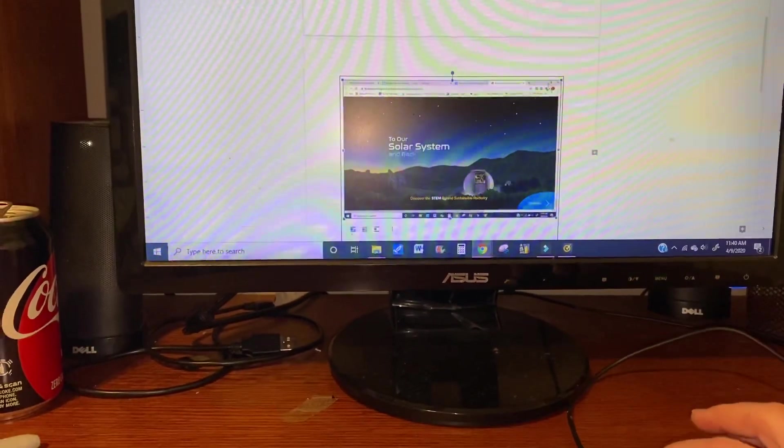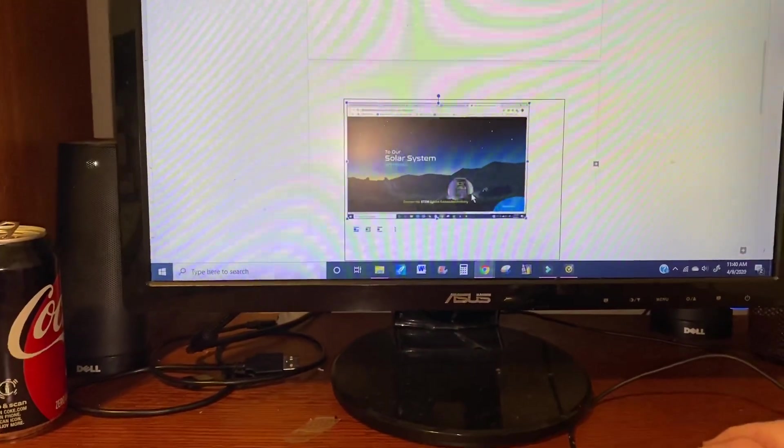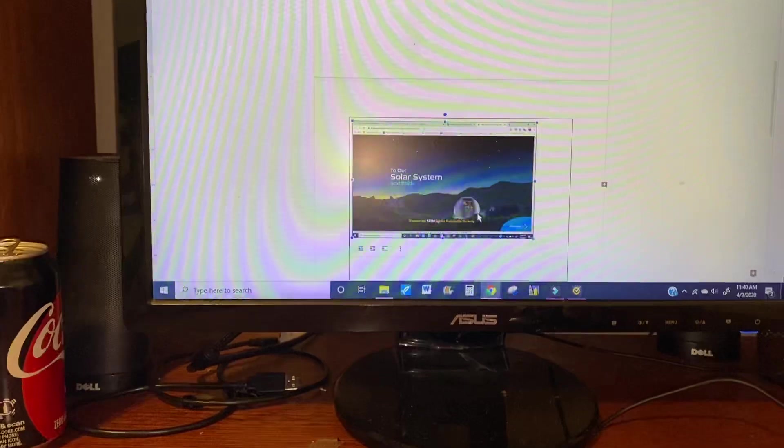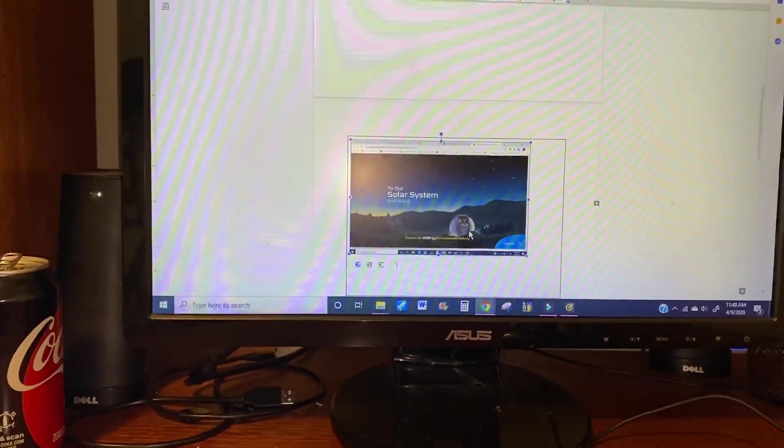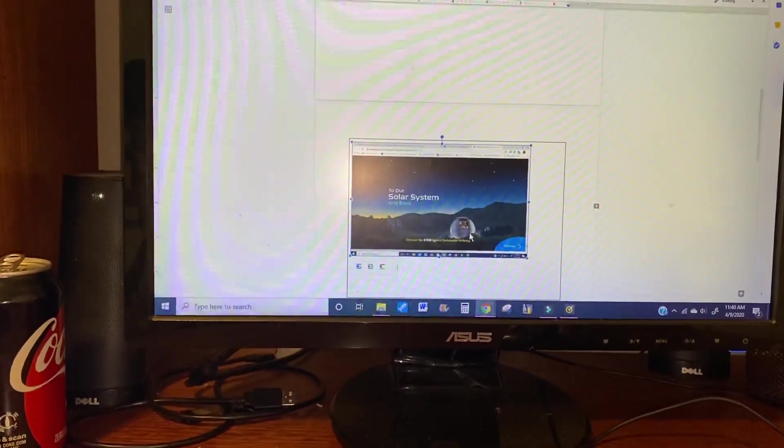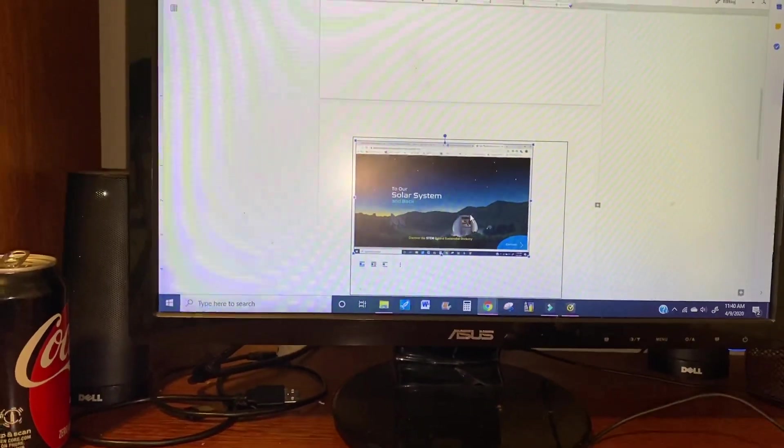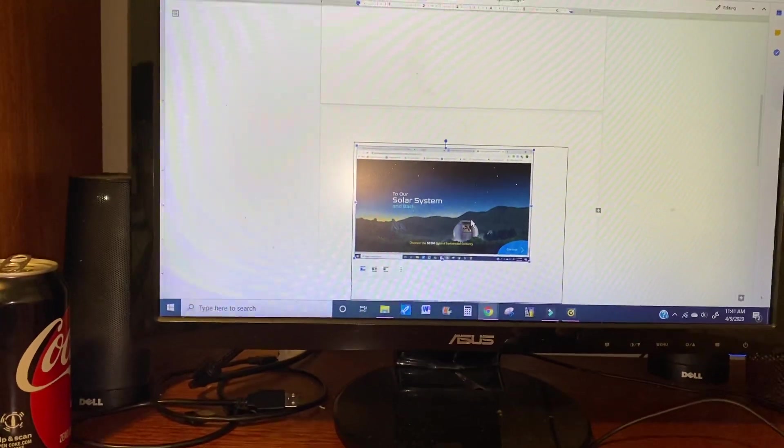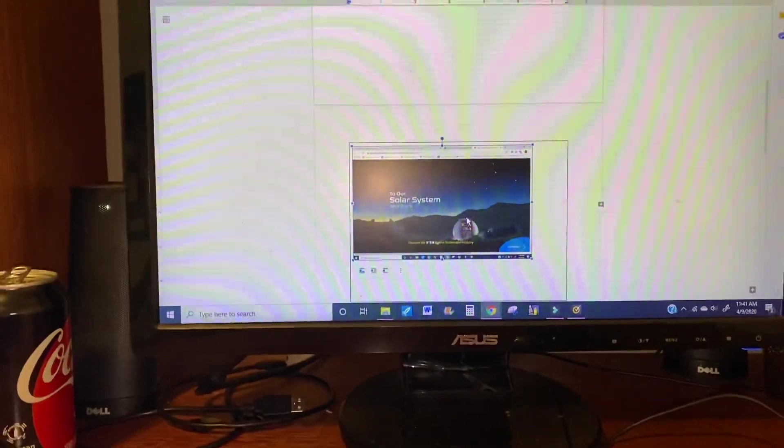You can make it smaller, you can make it bigger, whatever you need to do. But it's easy enough—just hit the print screen, that copies your page, and then hit paste in the box.